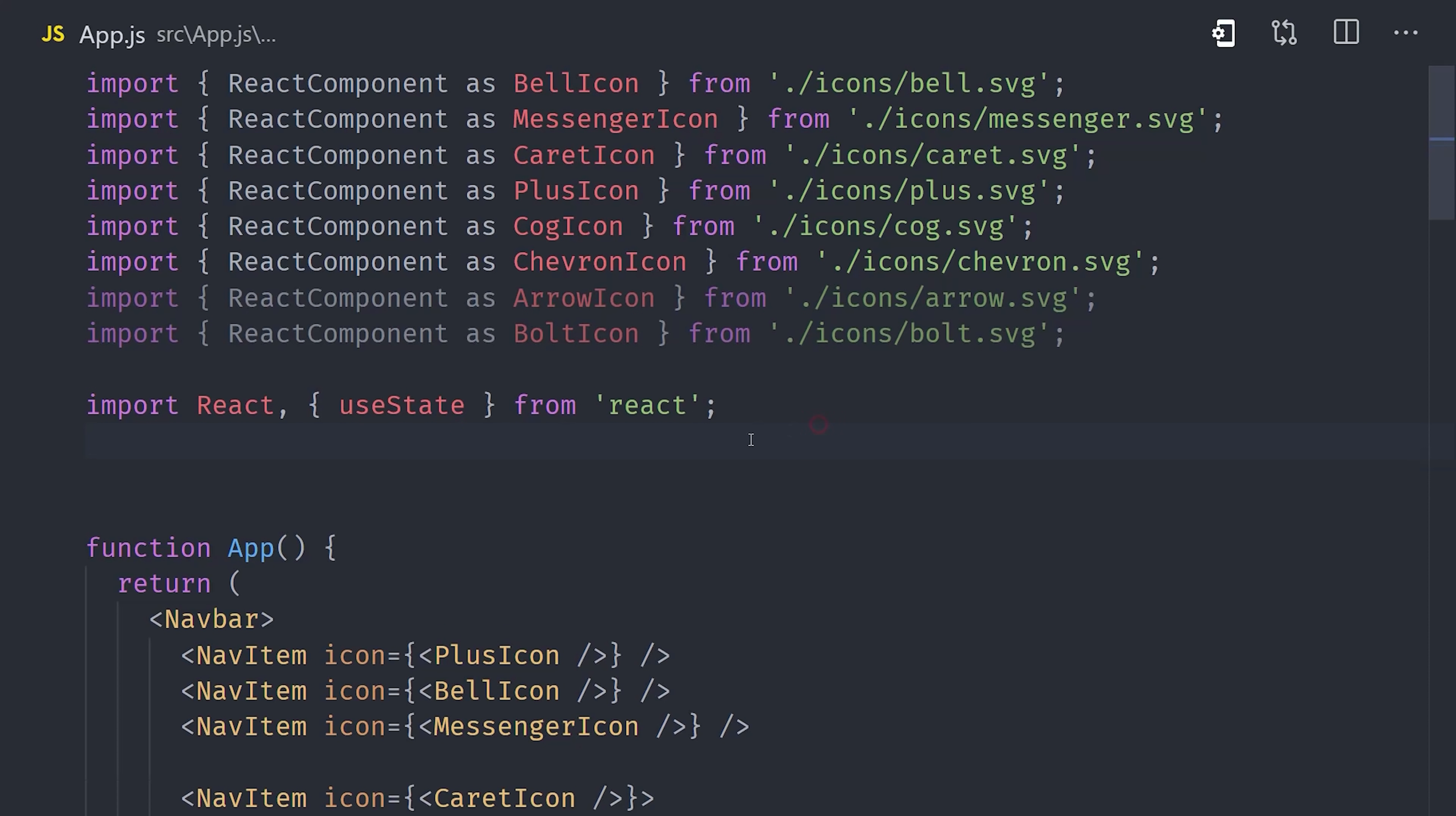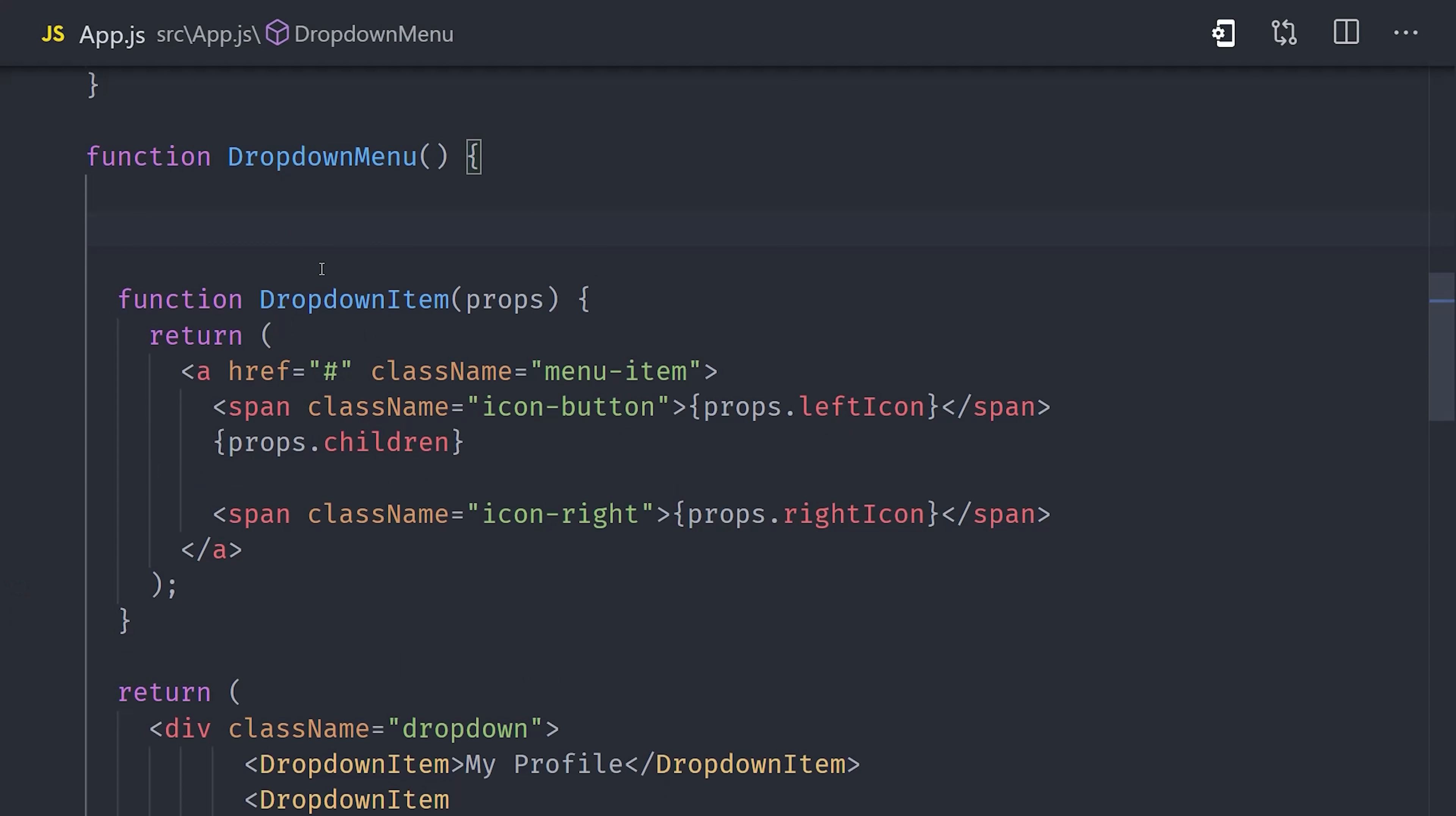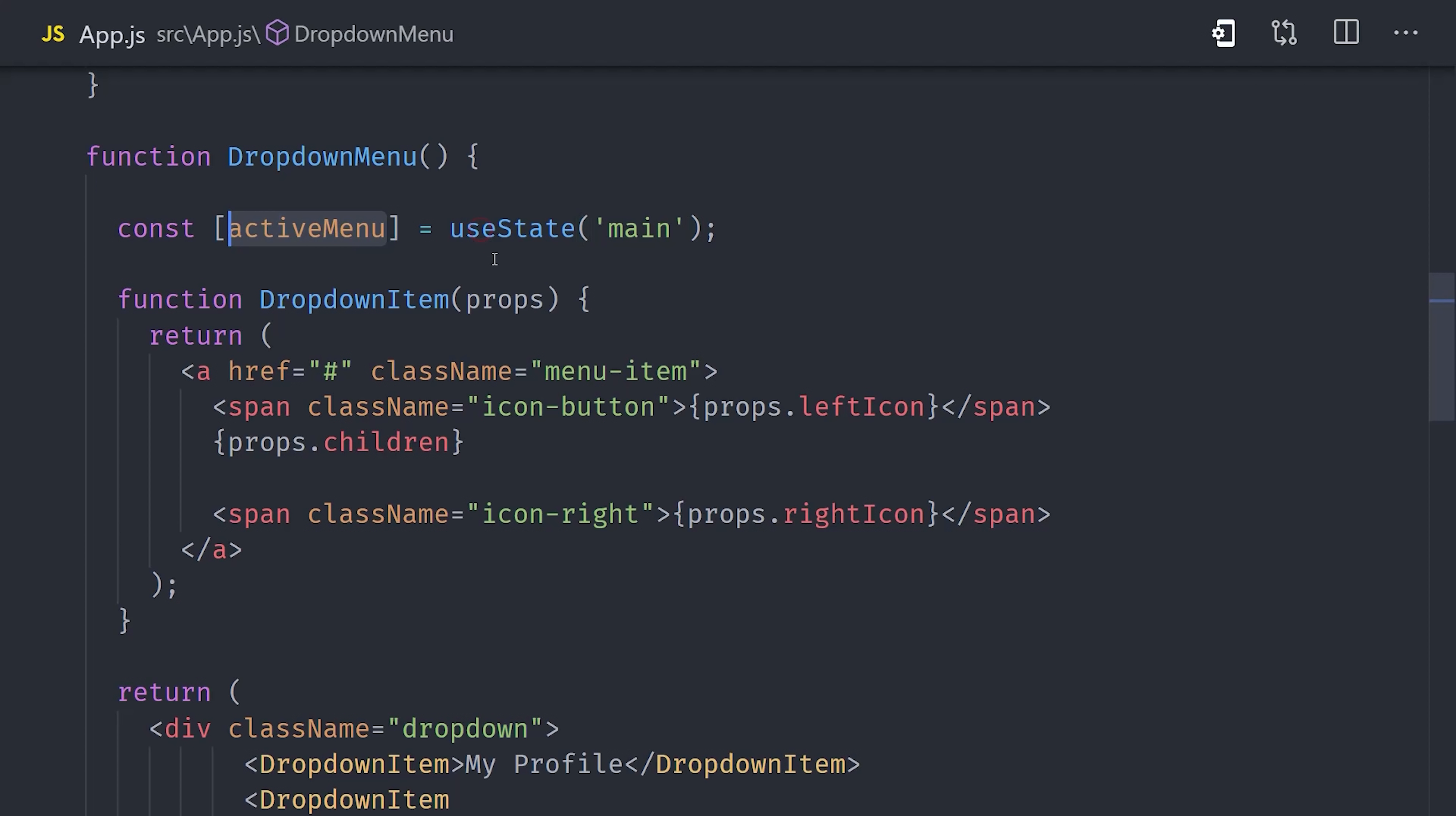Once installed, go ahead and import the CSSTransition component from the package. Then we need to give our dropdown menu some state to specify which menu is currently visible. We'll set the main menu as the default, and then we'll also show a settings and animals menu as well. Now our active menu is the state or the name of the menu, and setActiveMenu is how we change it.